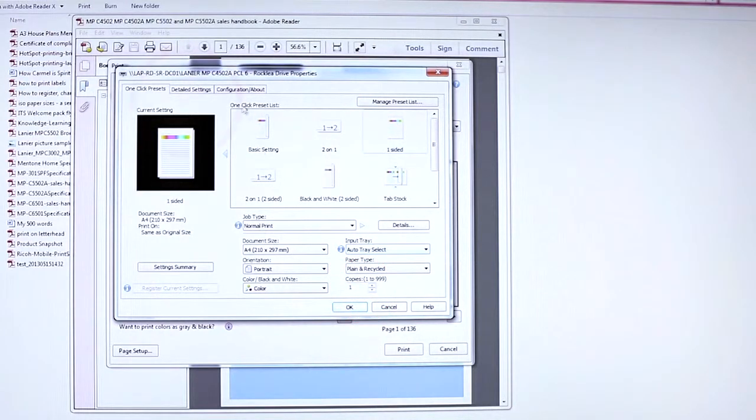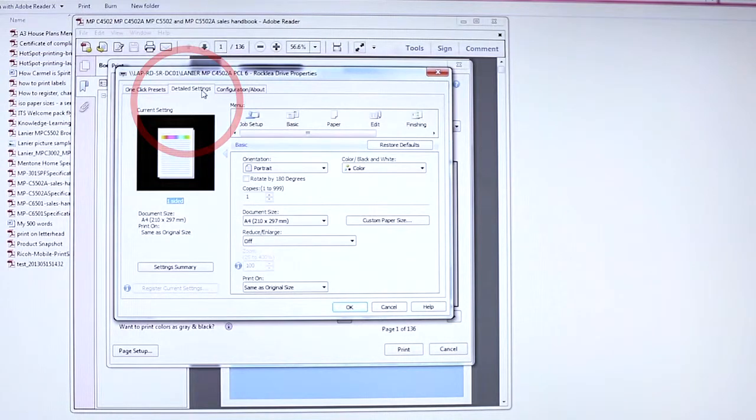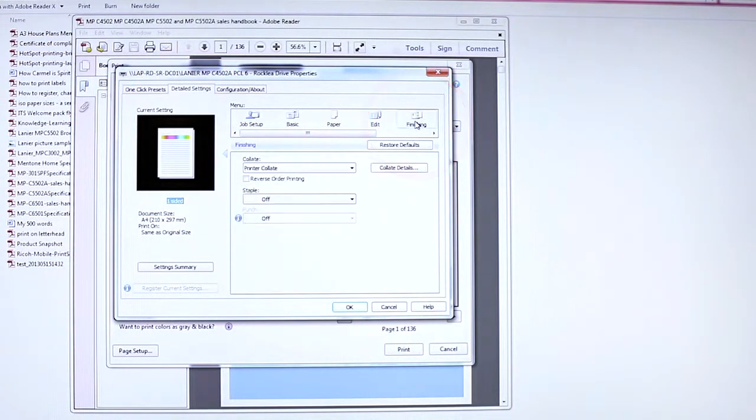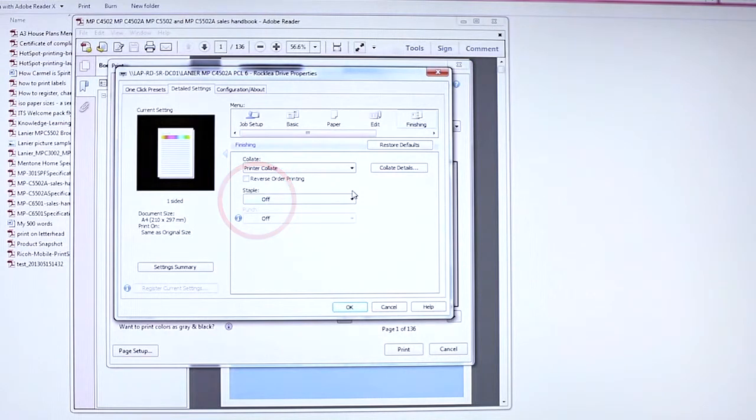Press the Detailed Settings tab, then press the Finishing tab. From Staple, choose 2 at the center.